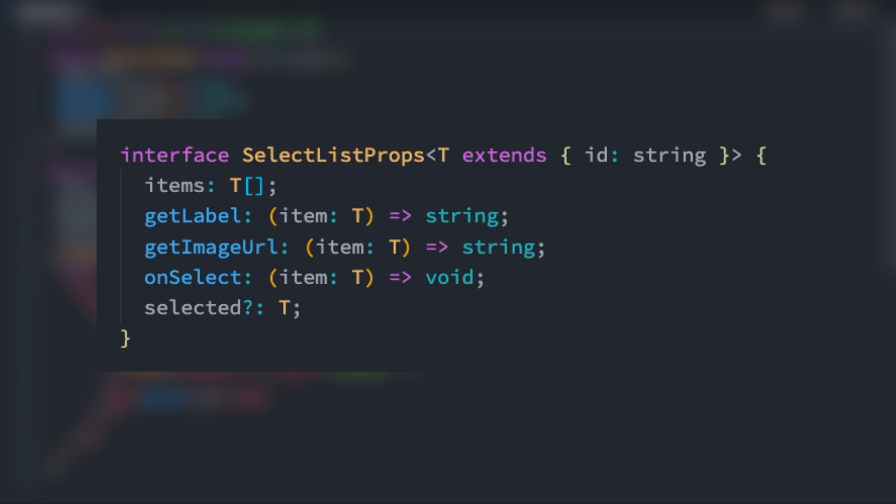Now, let's look at the props themselves. Items is an array of T objects. It's essentially an array of anything that complies with our T definition.